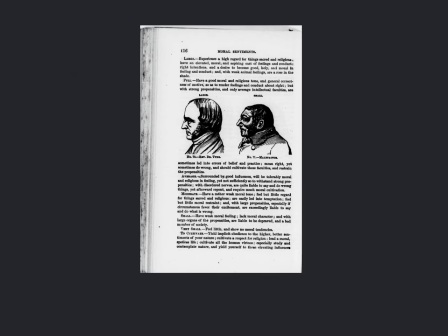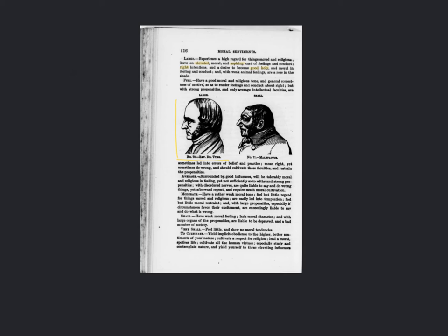It was also believed that the size of the head determines a person's character, as shown here. A larger head was associated with various positive characteristics, while people with a smaller head were seen as less valuable.